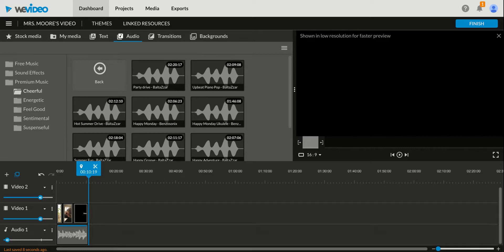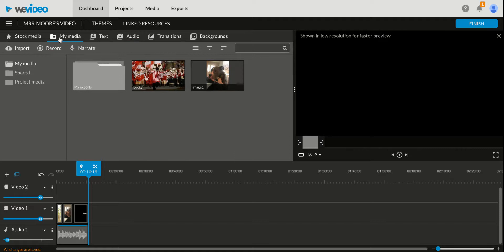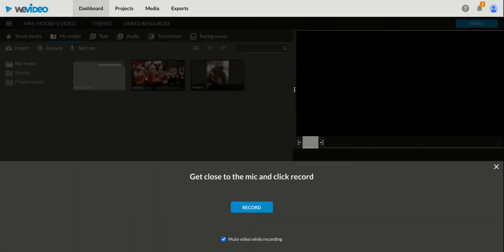Which brings me to my last part of this video. So back under my media, there's a button that says narrate that I'm going to use. When I click on narrate, what's going to happen is my video is going to play, and it's going to record me talking over the video. So let's give it a try.